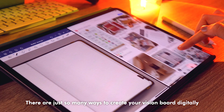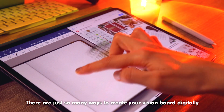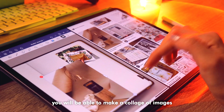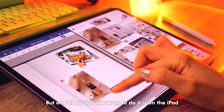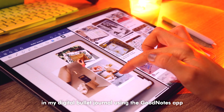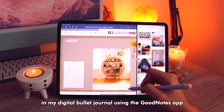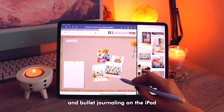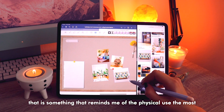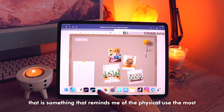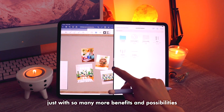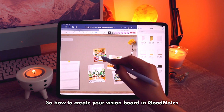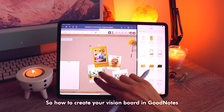There are just so many ways to create your vision board digitally. By using any photo editing software, you will be able to make a collage of images. But one of my favorite ways to do it is on the iPad in my digital bullet journal using the GoodNotes app. So how to create your vision board in GoodNotes?